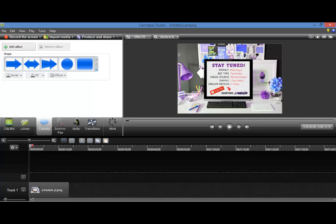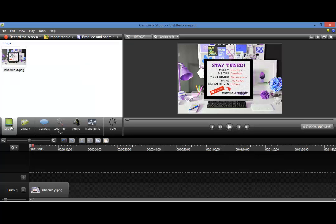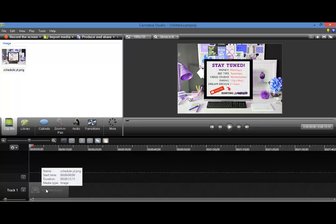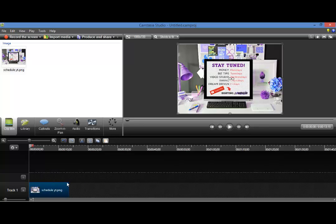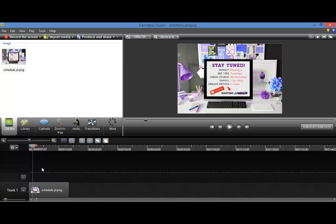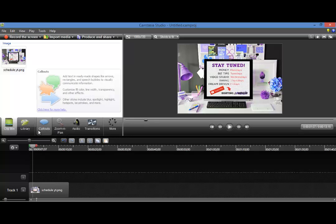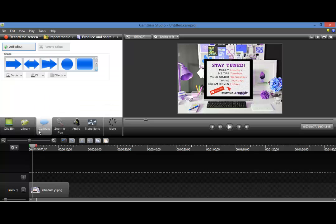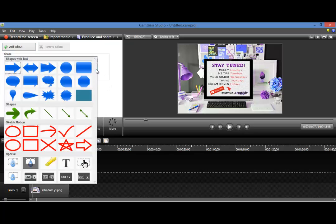So in Camtasia, I've got the picture already loaded up in the media and I've put it on the timeline and it's here right now. So when you are ready to use the Spotlight tool, you'd basically make sure that nothing else is highlighted. Head over to the Callouts button, click that, then click this down arrow here.